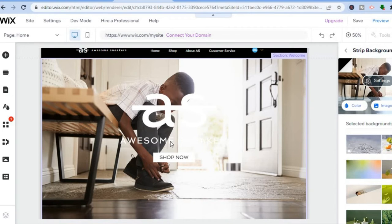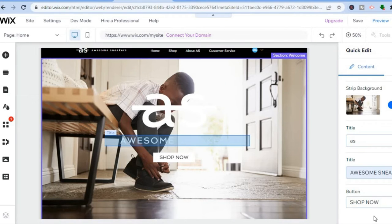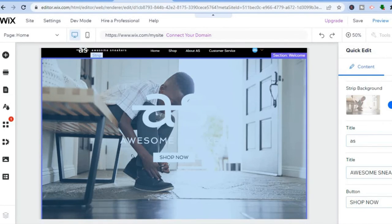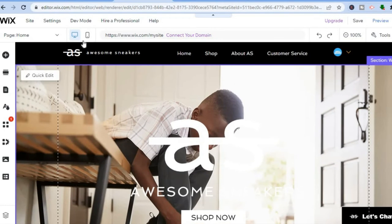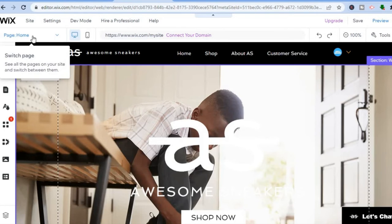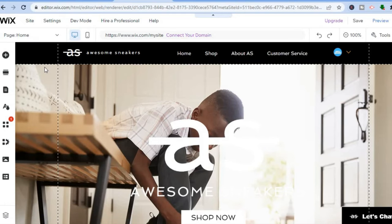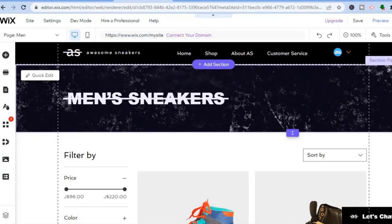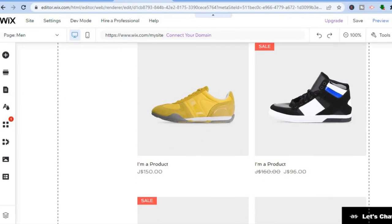To change text, tap on the text box and use the right-hand panel to edit it. You can also change buttons from there. To edit a specific page, go to the top left, select 'Page,' and choose which page to edit. For example, selecting the Men's page takes you to a beautifully designed section.